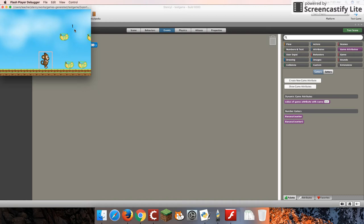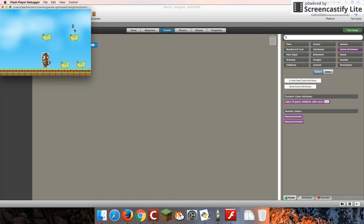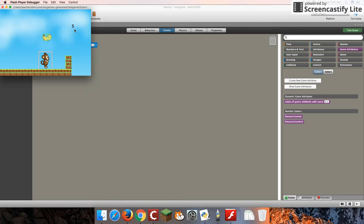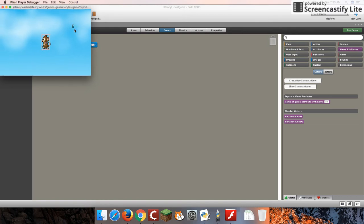And it does change to one, and that's what we expect, because it's increasing that value by one. If I touch another banana, it's two, three, four, five, and six. Great, so it seems to be working properly.